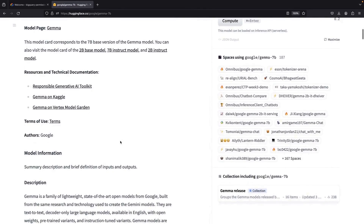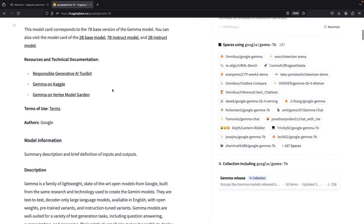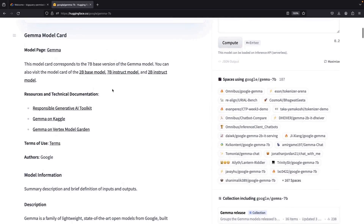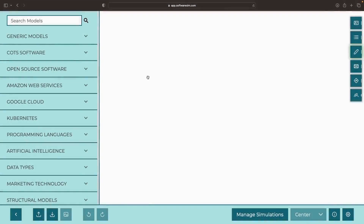Today, we'll guide you through fine-tuning this model, using a simple Google Colab notebook and some basic data preparation steps, all while keeping costs, GPU memory usage, and frustration at an all-time low.